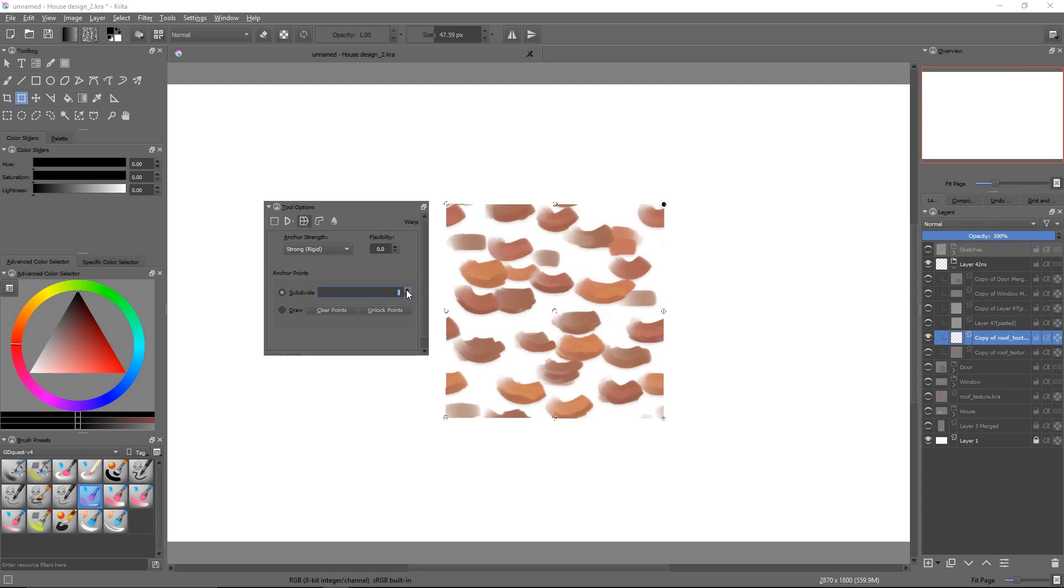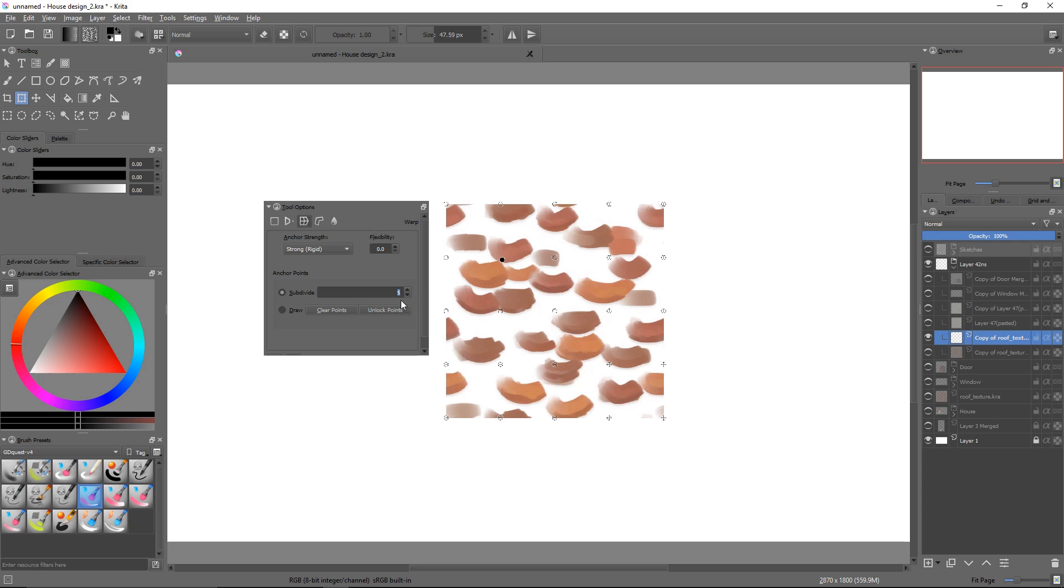Now, there is more to it than that. You can actually place nodes manually. To do so, click on the radio button next to the draw label.